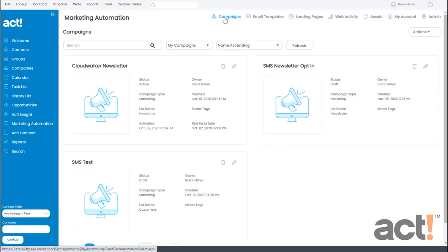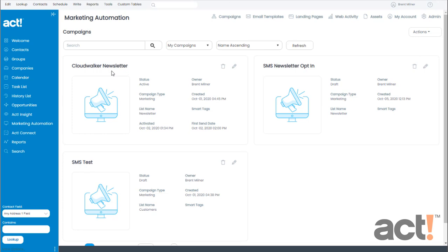I want to give my current customers a chance to opt in to my company's monthly newsletter, and so I'm going to send them a text message which asks them to reply with the word yes. If they do, then I'll automatically add them to this campaign titled Cloudwalker Newsletter. Now let me show you how to add an SMS action to any campaign.